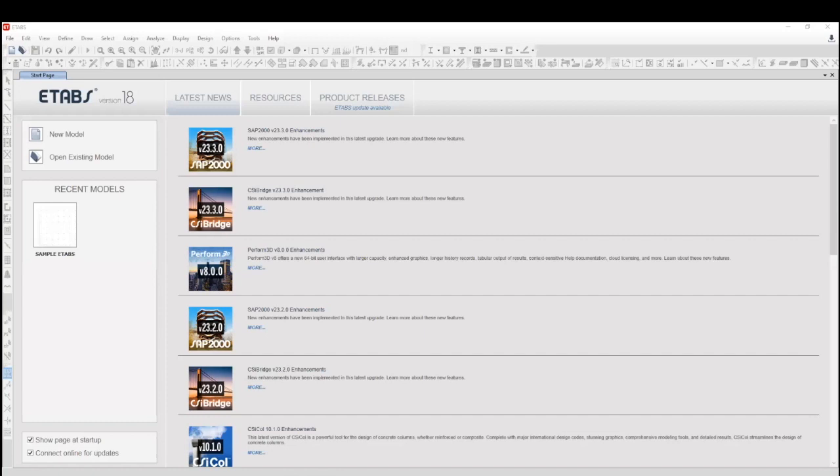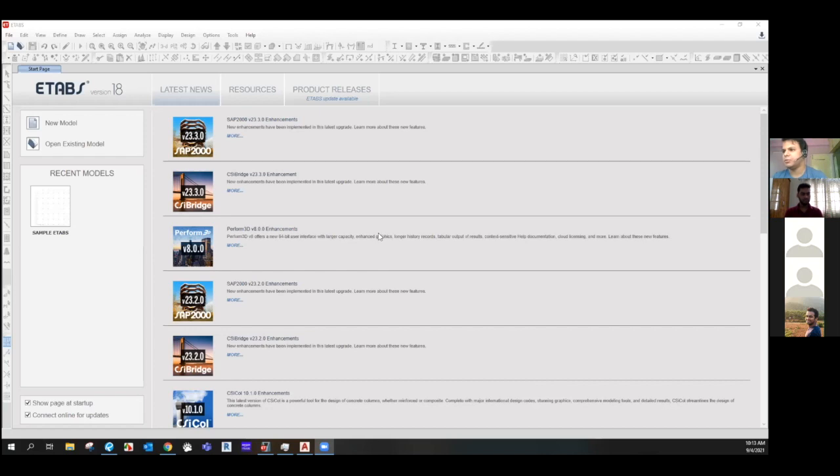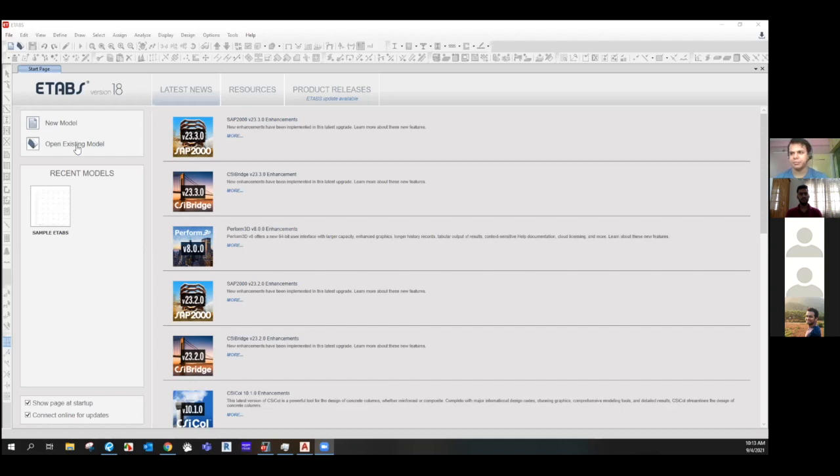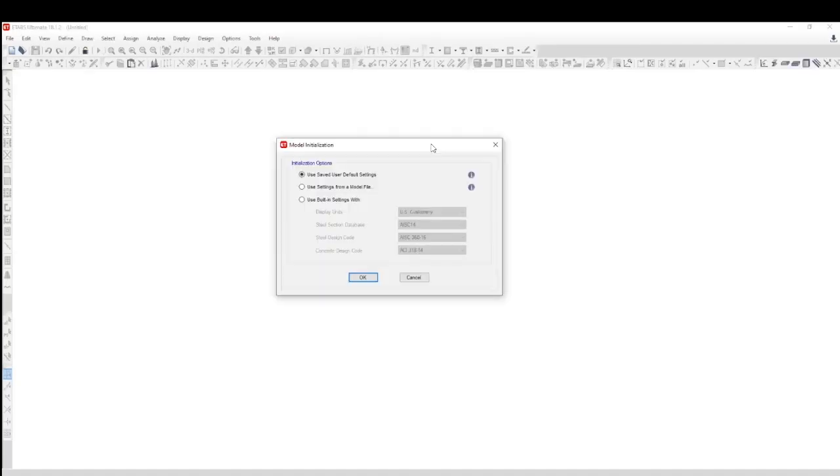This is the first page when you open ETABS. I am using ETABS version 18. There is version 19 as well. As the years go by, there will be higher versions. This is the first page of ETABS. Now we have to start with the new model, and as you can see, there are two options: existing model and new model. For existing models which you have already worked on, you have to open via that. What we're going to do is open a new model.